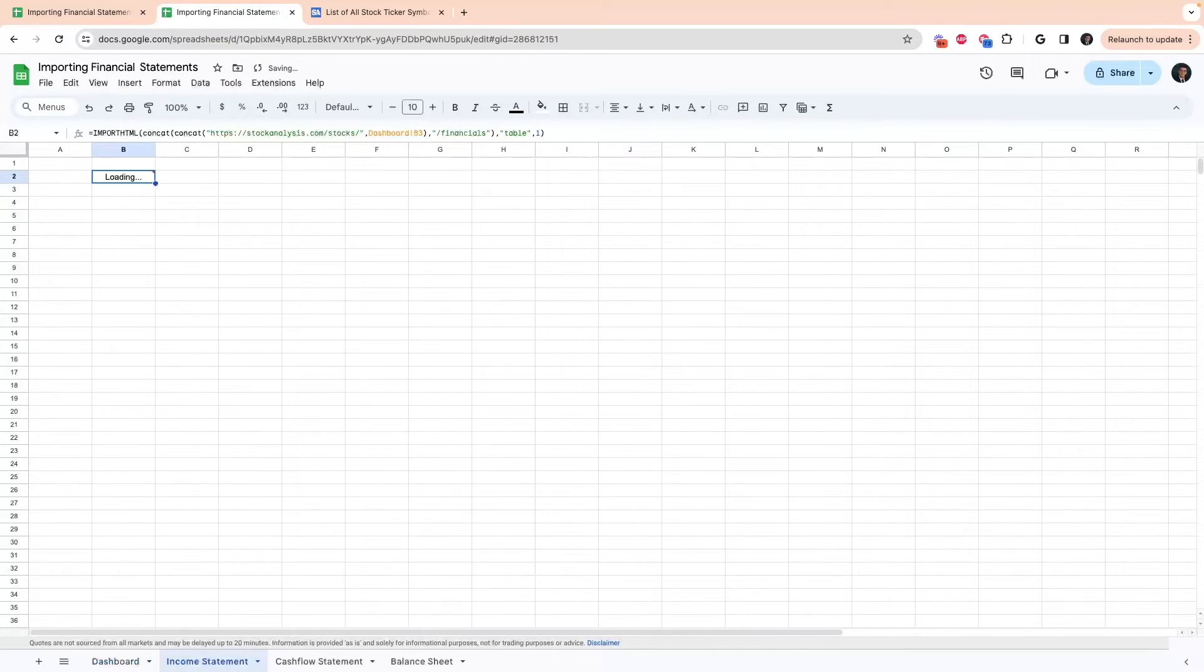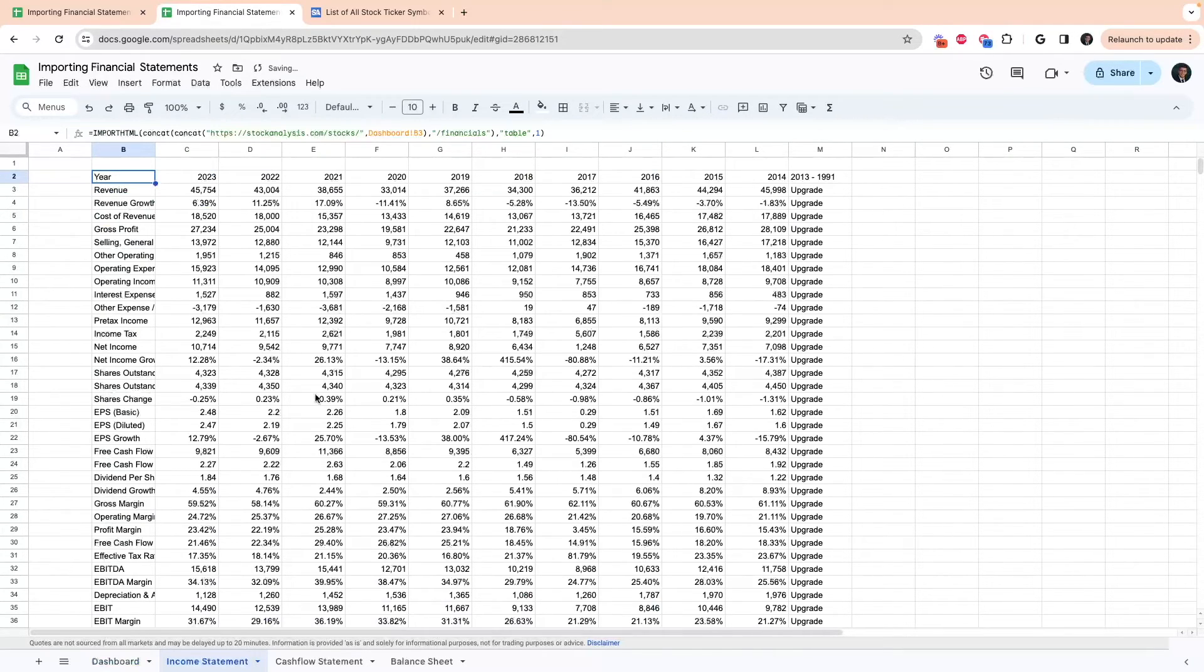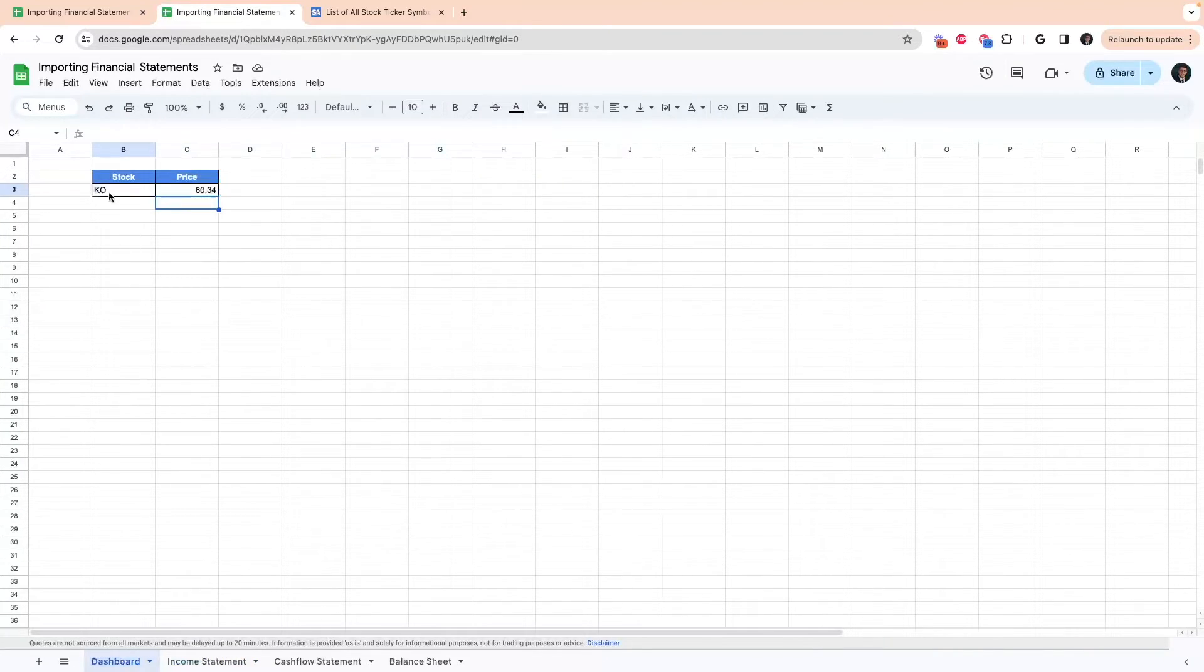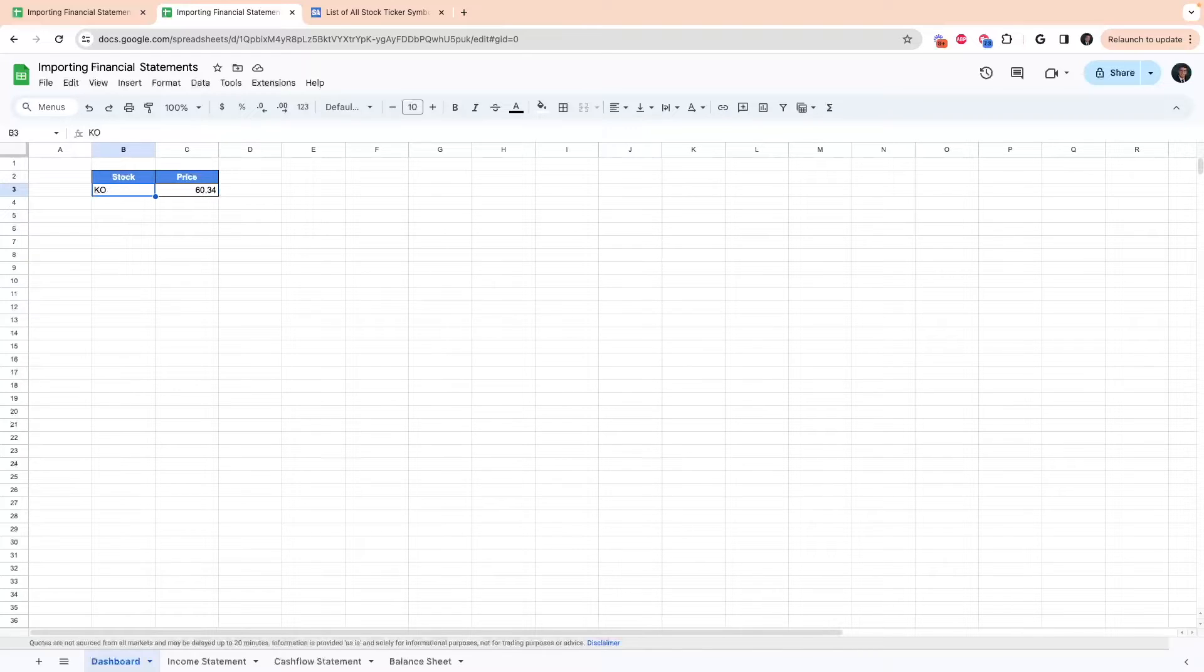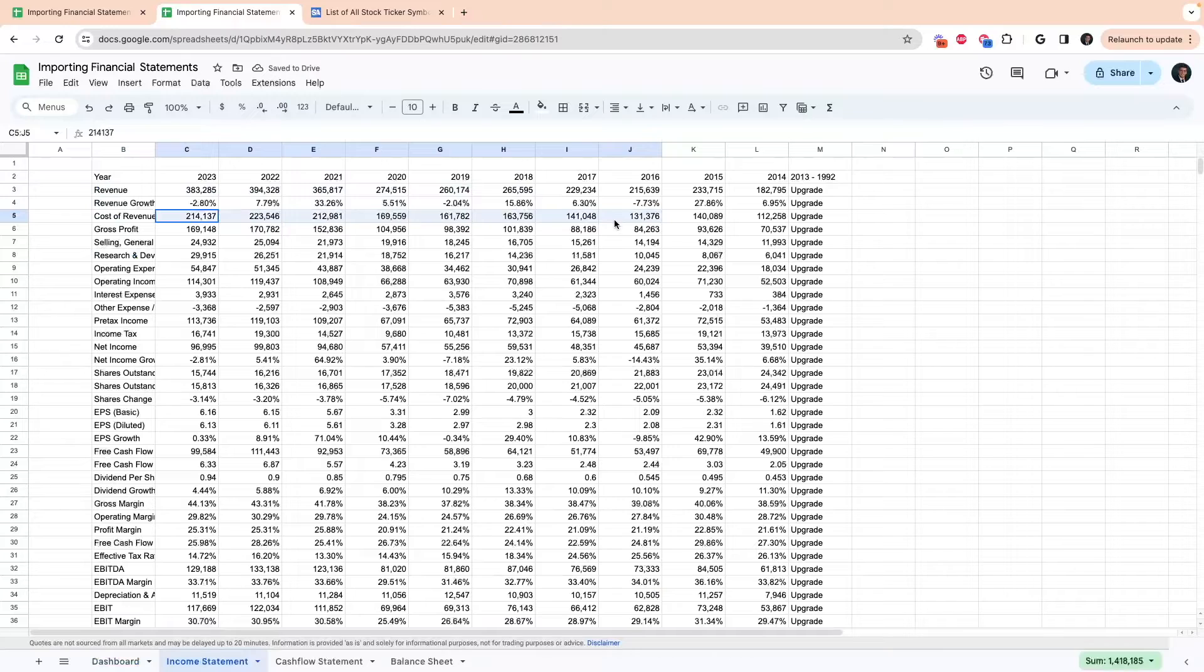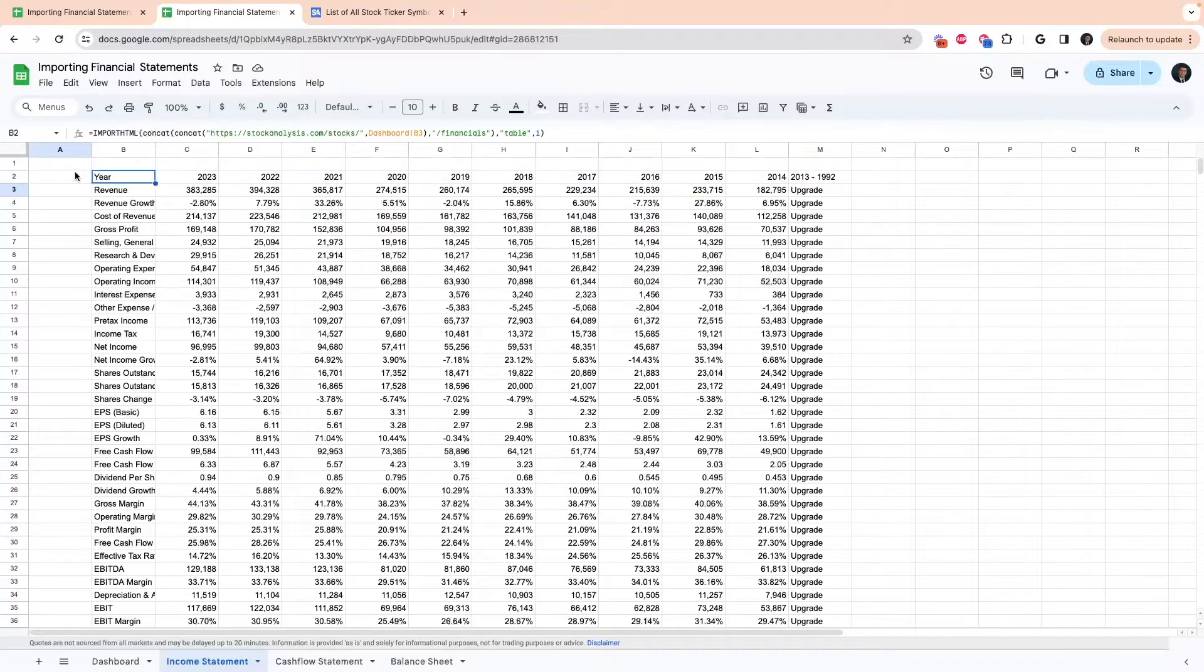So now it should pull Koch's income statement. And you can see that the numbers all change. So if I go and type in a different stock, for example, Apple, it is now pulling in Apple's information. But the problem here is that we're in reverse order.